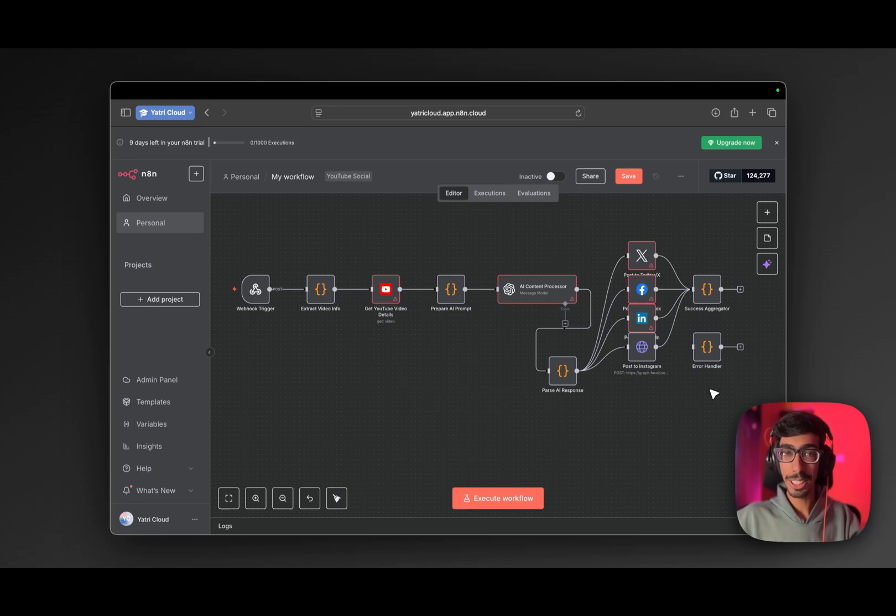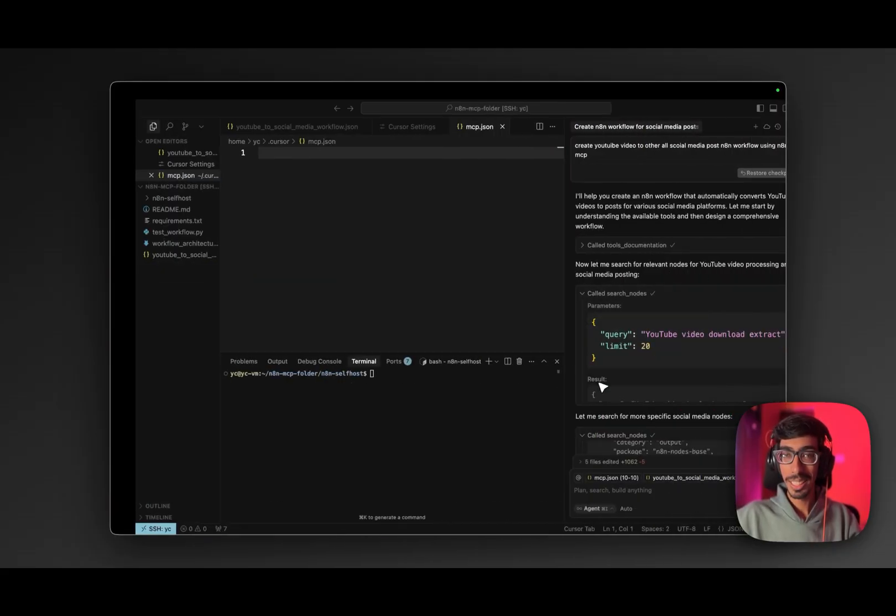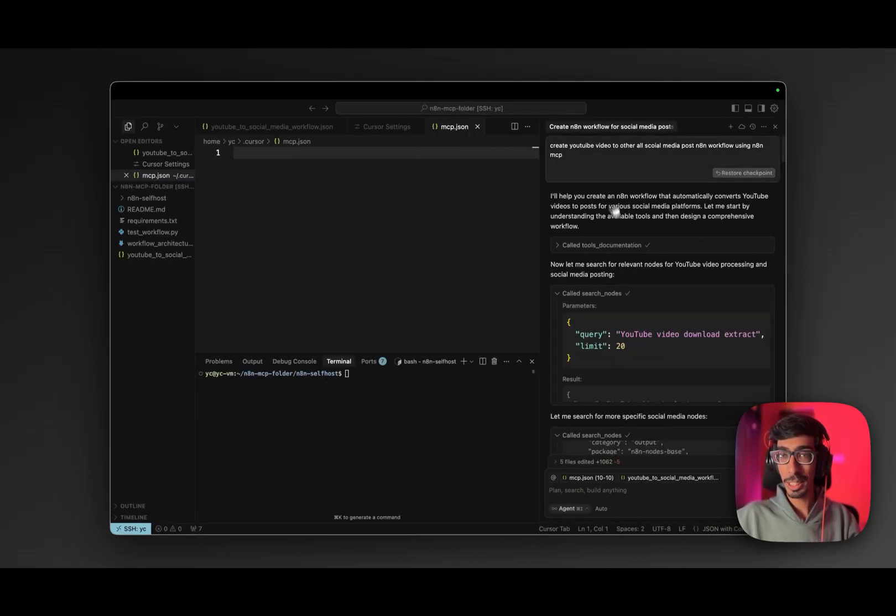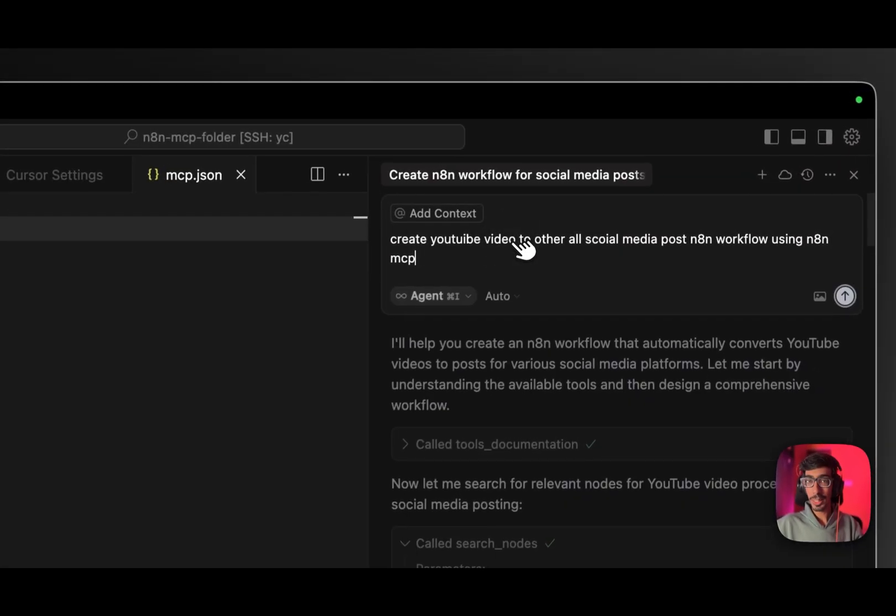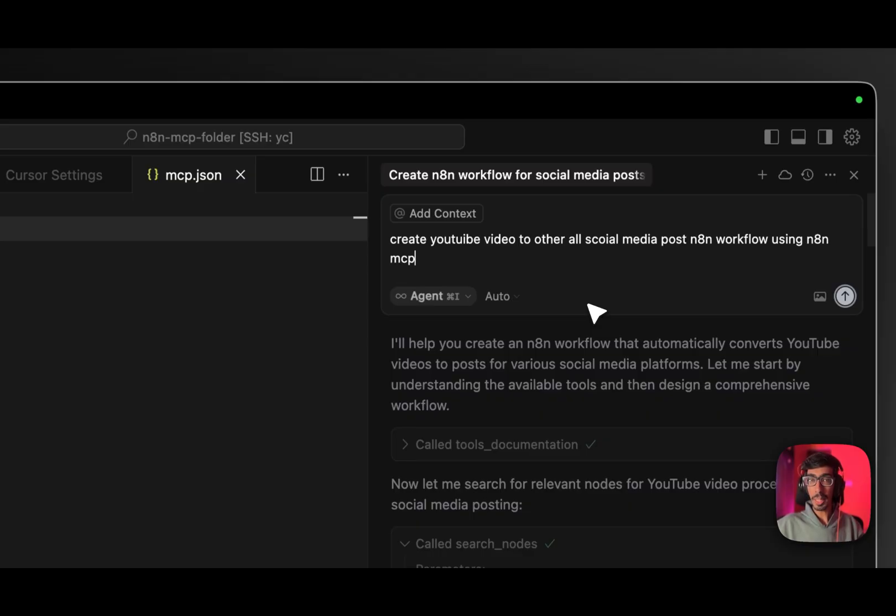Hello Yatris, now what if I tell you, you can generate n8n workflows via only one single prompt? How is that amazing, right?